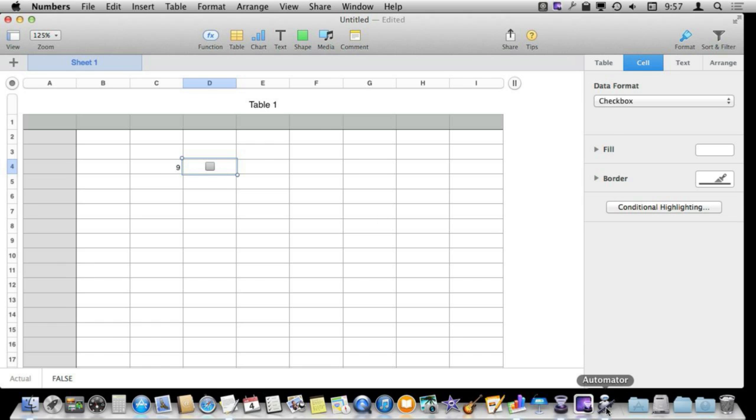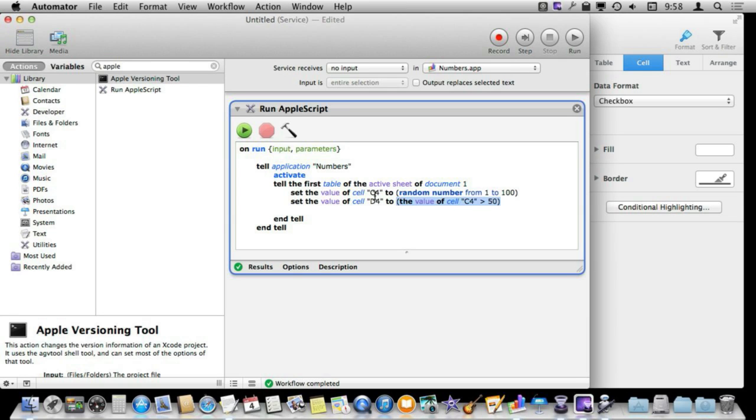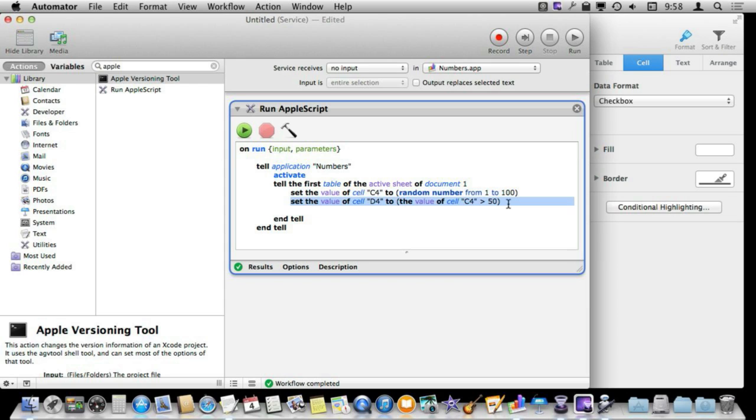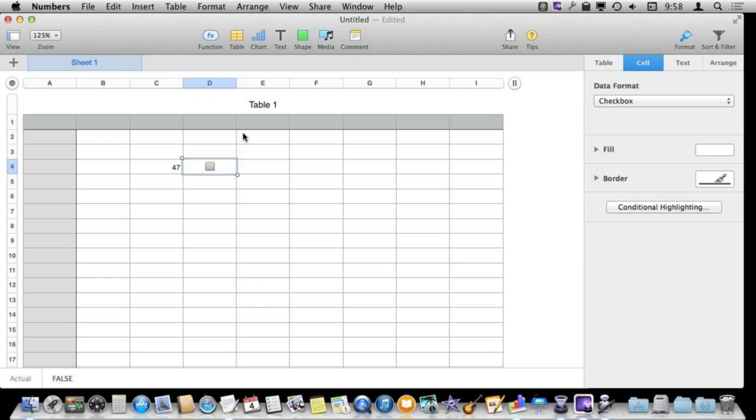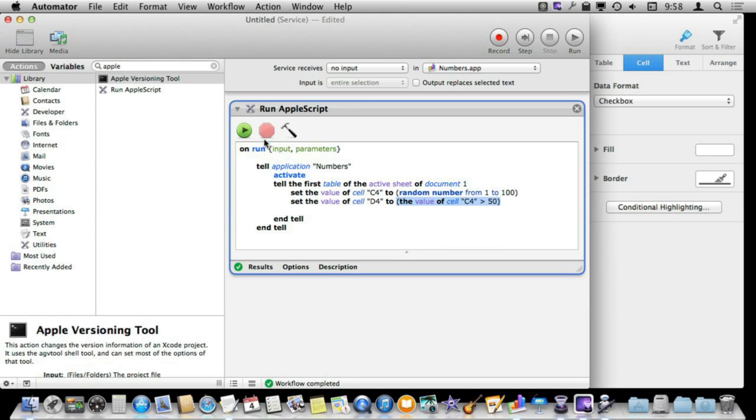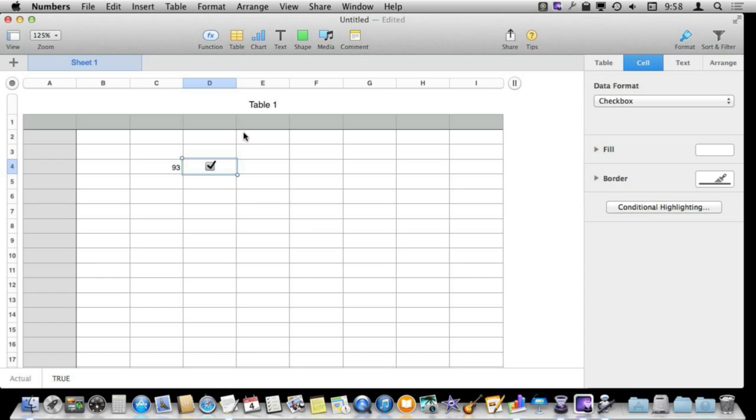As a matter of fact I am going to, in my new script here, set that first cell, C4, to a random value between 1 and 100. The second cell I am going to set to either true or false based on whether or not the value of the cell is greater than 50. So let's give that a try. Run it and it is going to put a random number in there, 47, and it is not checked. If I run it again it is going to put another random value, 93, and you see it is checked.